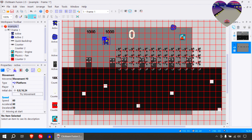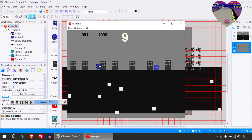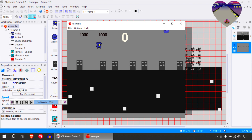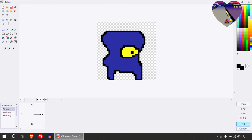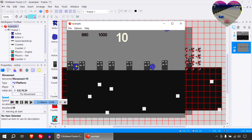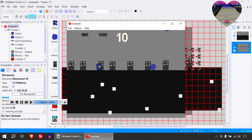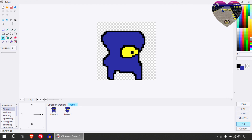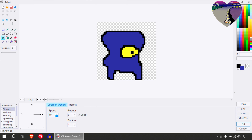That looks lame, let me try this. That seems fine there. I think the animation might be a bit too fast. Speed maybe like 40 or something, maybe 30.